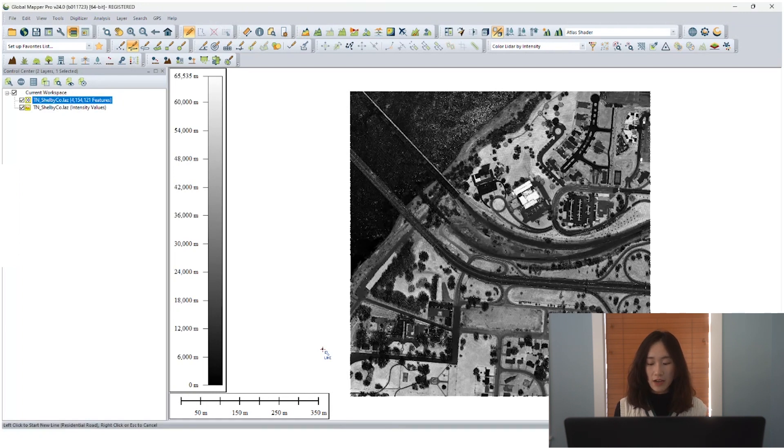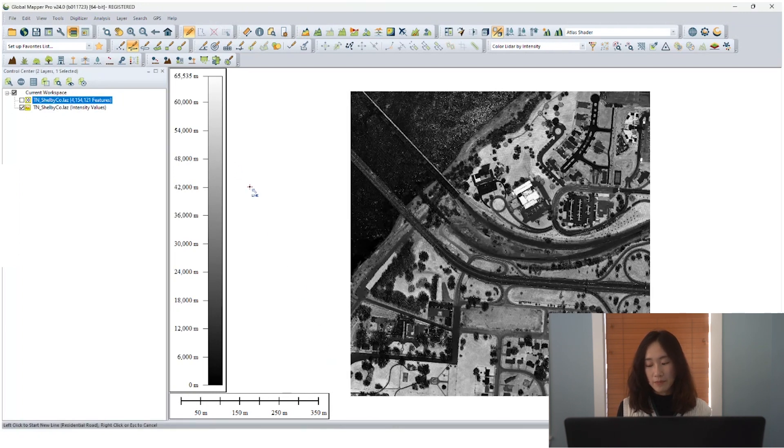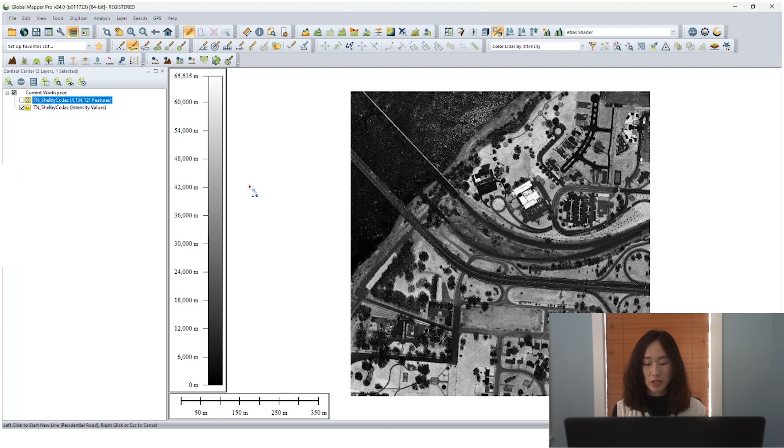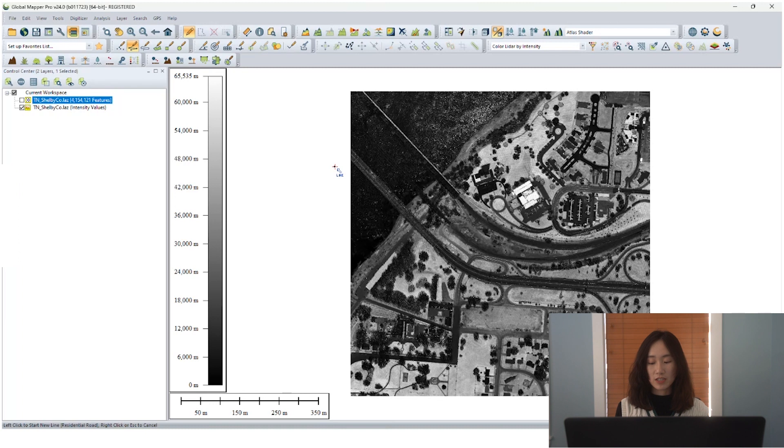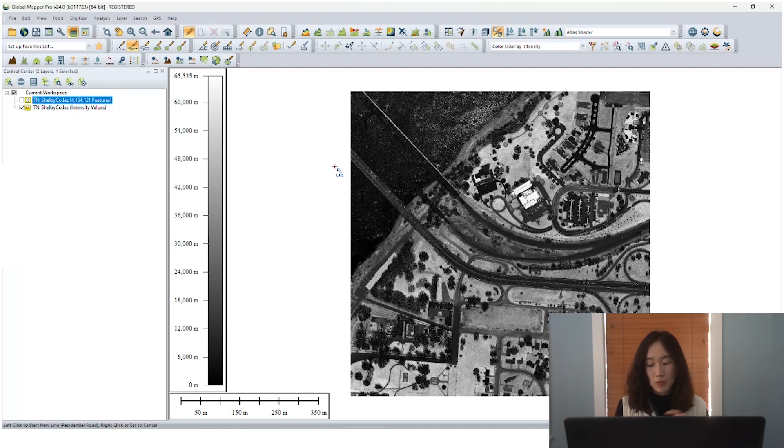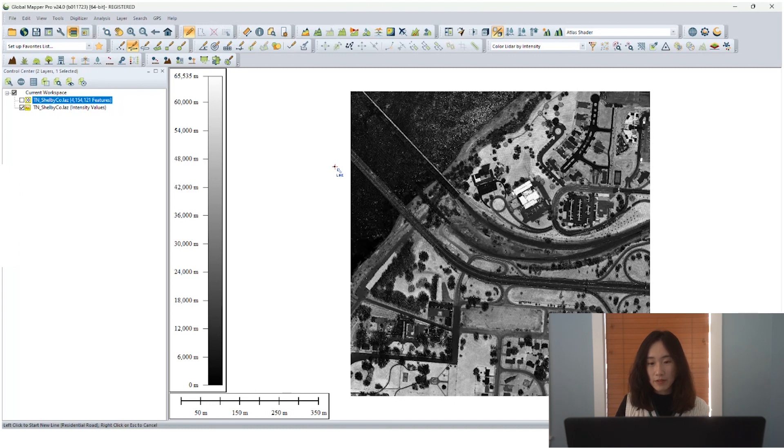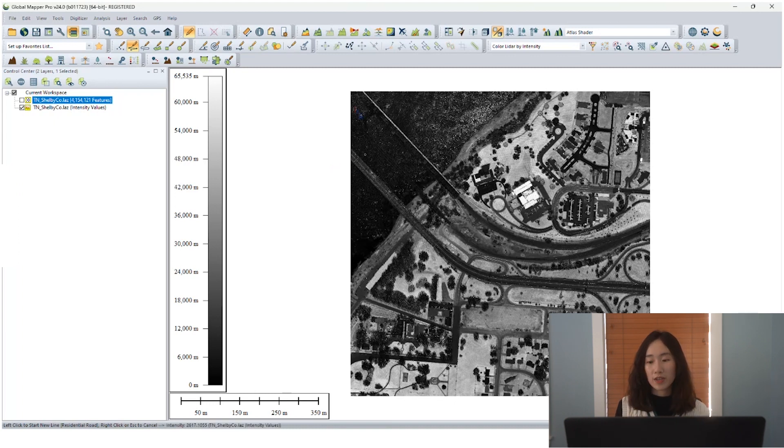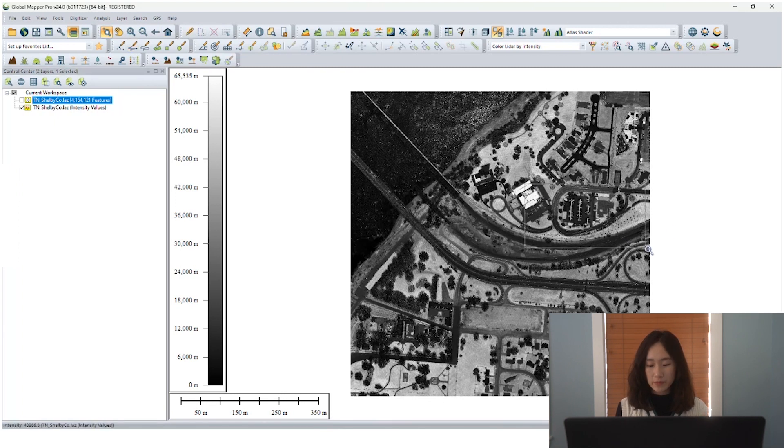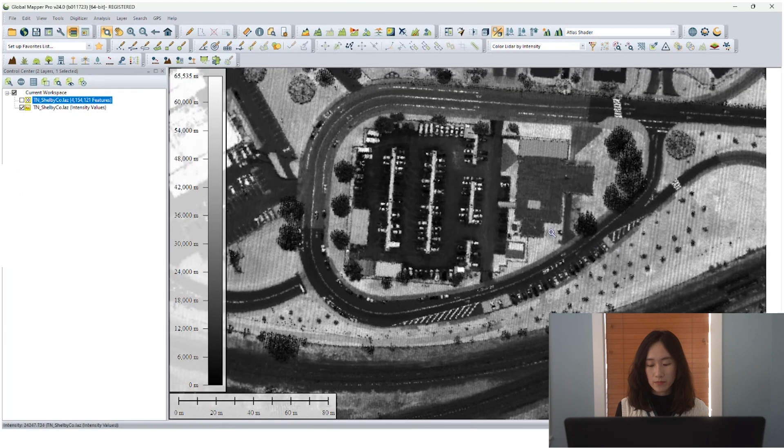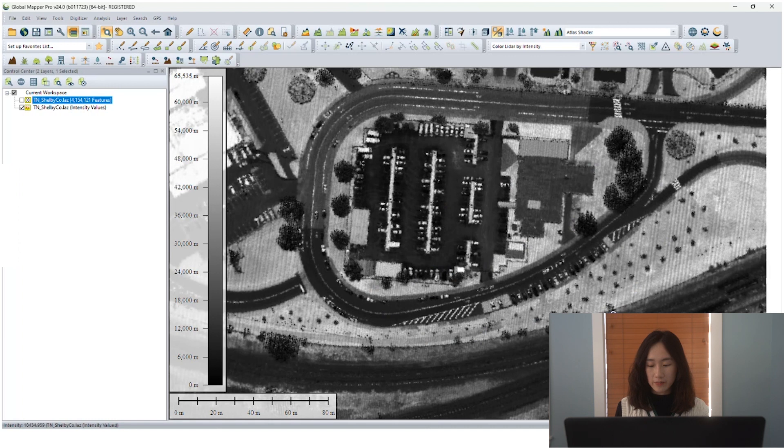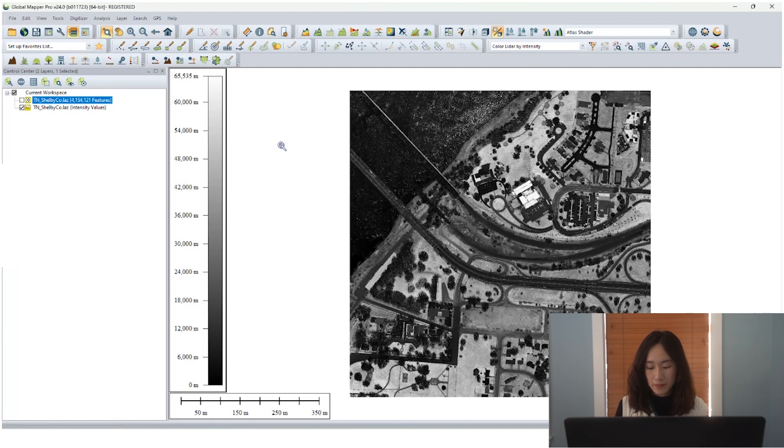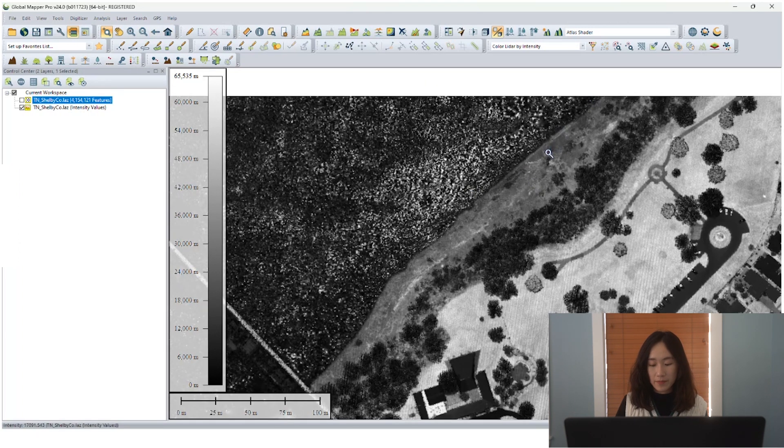Now the intensity grid is generated. The black parts have less energy returned because intensity varies from surface composition, scan angle, the degree to absorb light. We can clearly see, for example, we use our zoom tool, we can see the road markings and the water body between the water surface and the land.